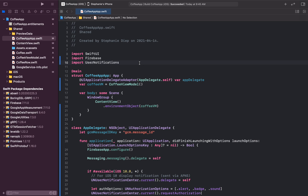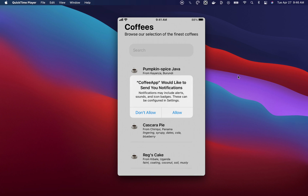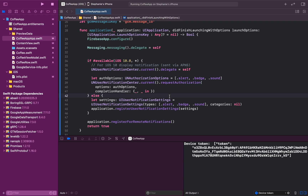Now that we've added everything related to the AppDelegate, we simply need to build and run our application on an actual device — remember that push notifications don't work on the simulator. Connect your iPhone to your Mac and click Play to install it. Since I installed the app for the first time after adding the AppDelegate, I'm prompted with a message asking if I'd like to receive notifications. I'll click Allow, then head back to Xcode where a device token will be printed in the console. This token is like an address to your device — it's unique to each device, and it regenerates every time you uninstall and reinstall the app. Copy this token.